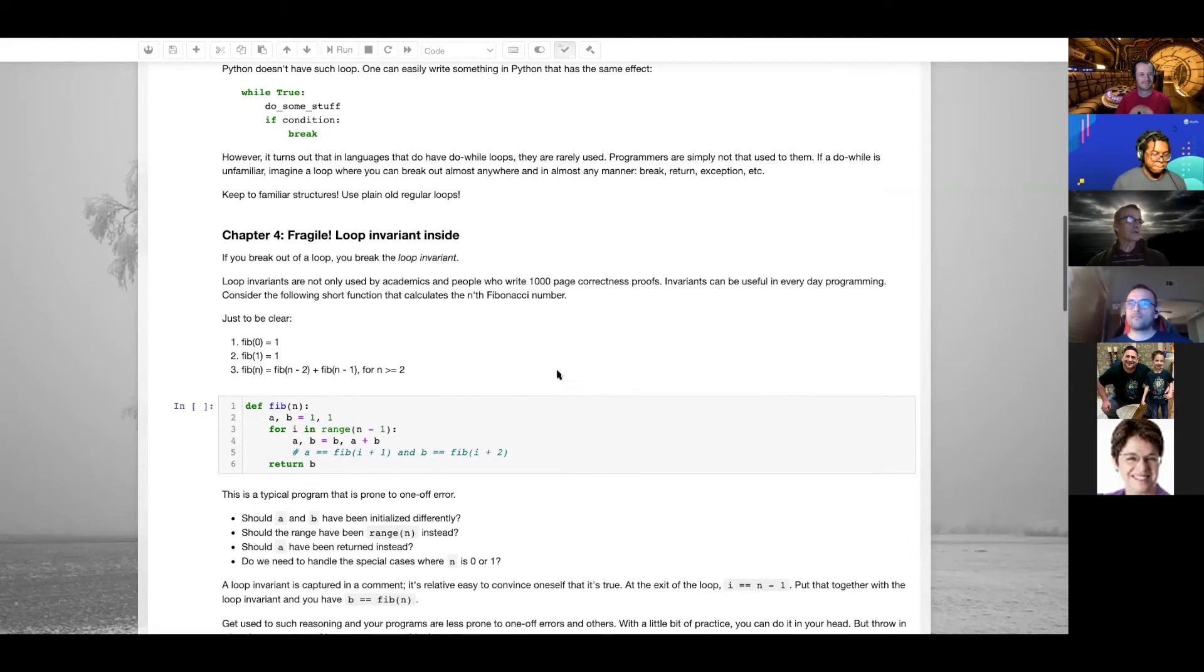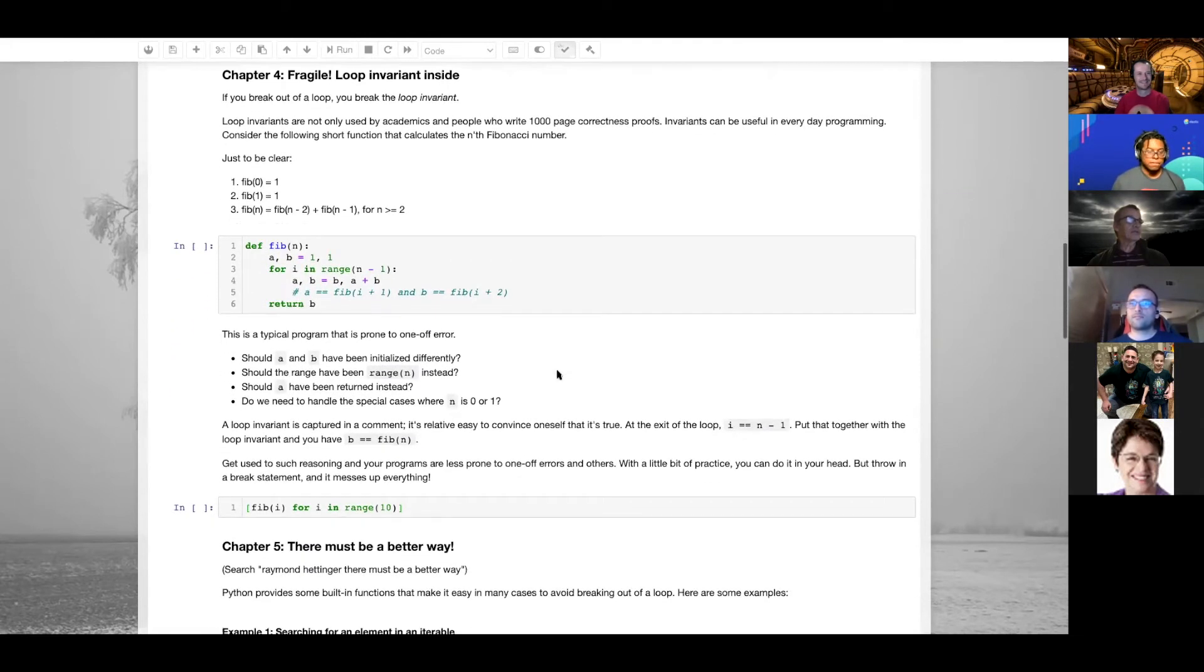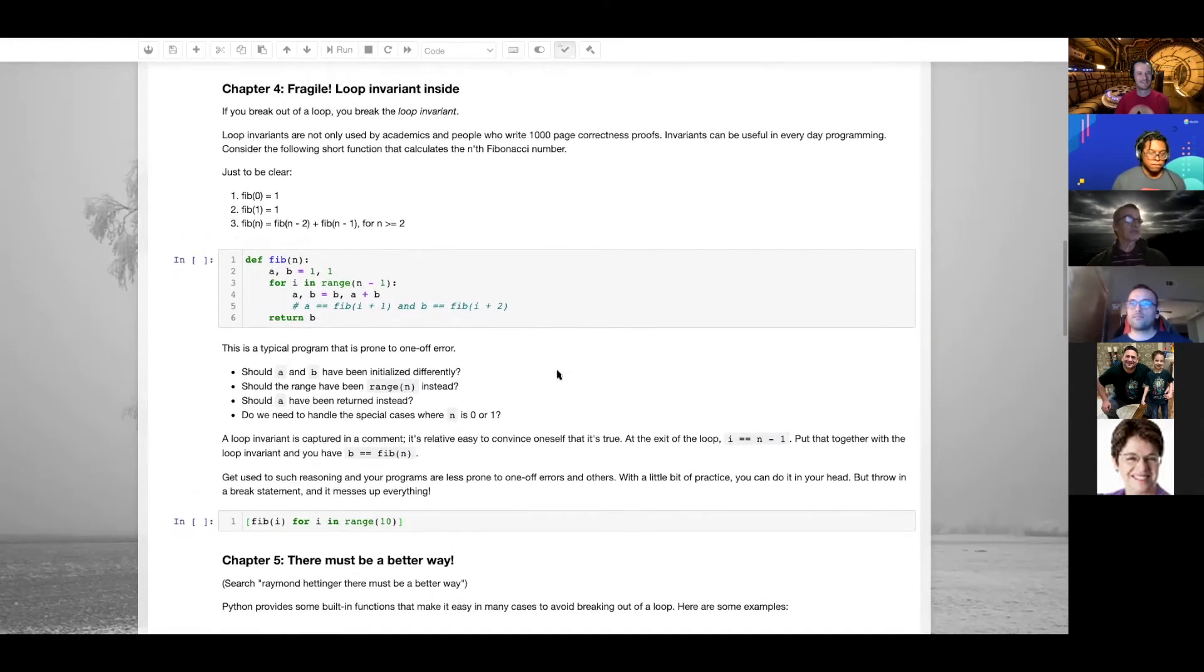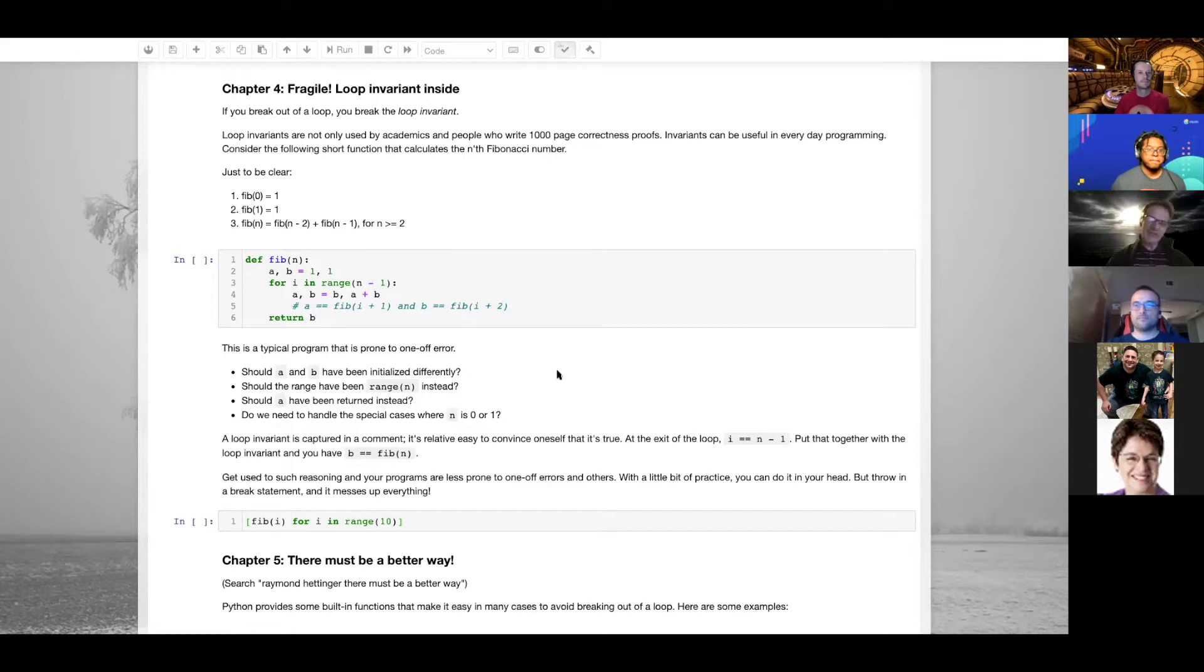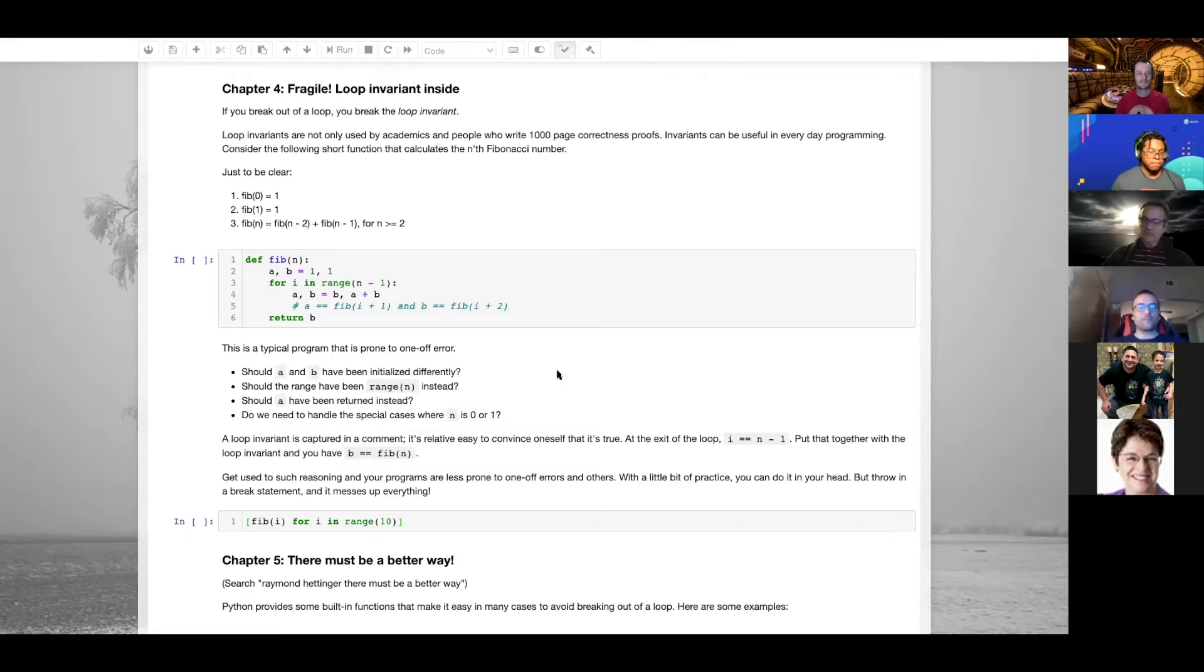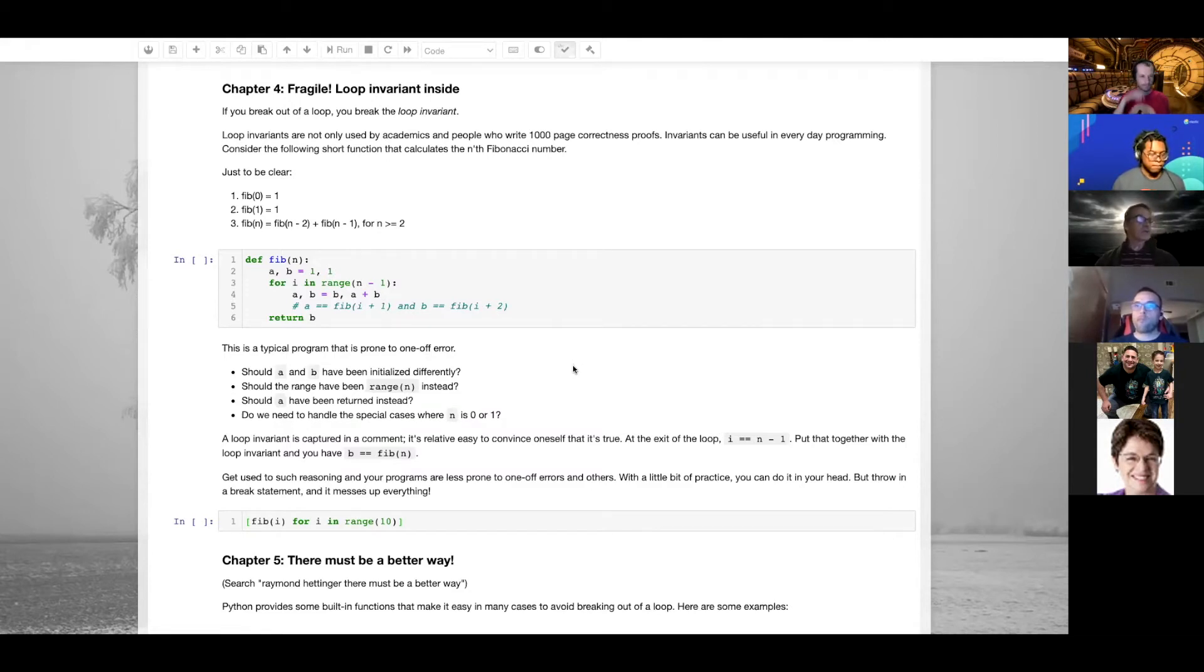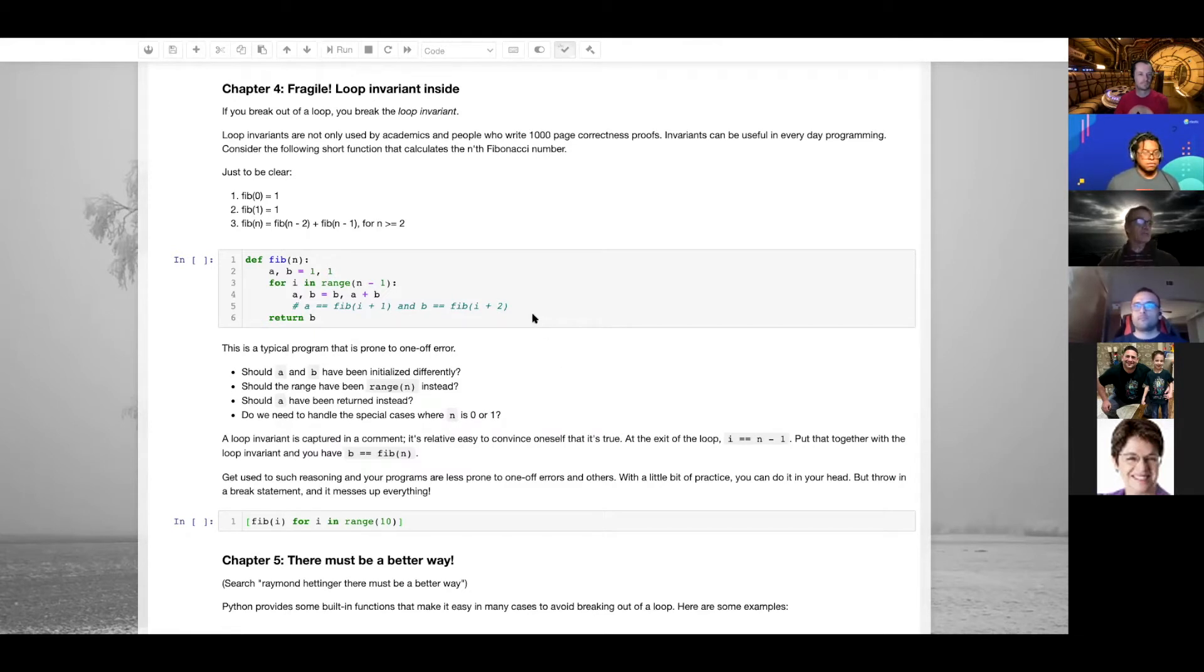Chapter four: fragile, there's a loop invariant inside. I don't know how many of you have heard about loop invariants. When I ask people, they say yeah, maybe in college they heard about it, but it's not something you use in everyday programming. You might think it's only used in academia or for mission-critical code, but I actually use it in everyday programming. I've given a small example here, a Fibonacci function.